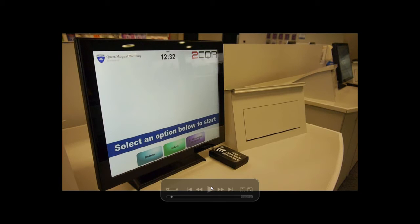To return a book, you don't need your card. Just press Return and place the book on the shelf in front of the screen. When prompted, place the book into the Returns bin indicated on screen.